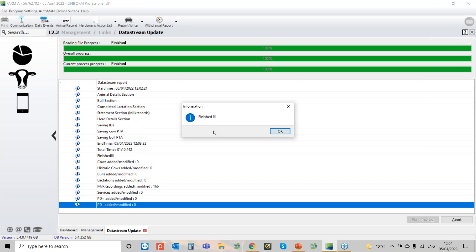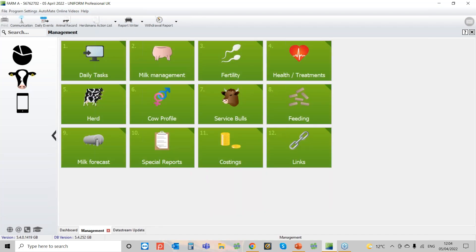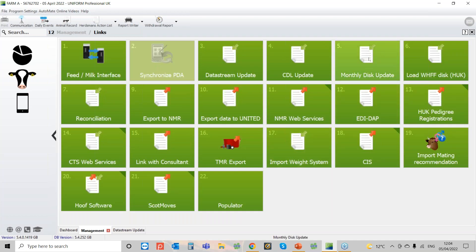So that's reading in a data stream, but what happens if you are doing essential sampling? If you're doing essential sampling, you will need to get a monthly disk update. If I come out of here, it's a similar process: back into CAS head, then into Links, and then here you've got Monthly Disk Update.